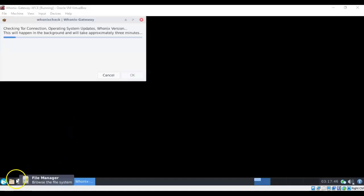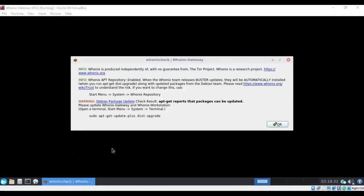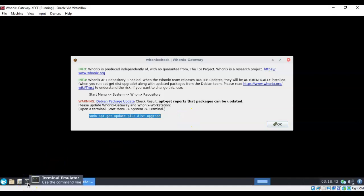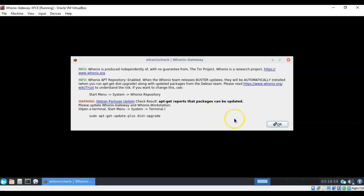Another screen will pop up performing the bootstrap check between this machine and the Tor network. This final check also looks to see if there are any updates available for this package — and there are. If you want, you can copy that command and paste it into the CLI available right here. We're going to forego that and move on to the next part of the lab, which is launching the Whonix workstation.